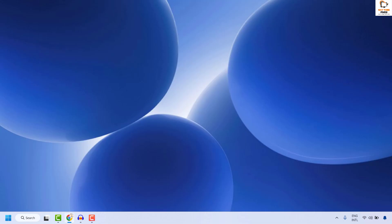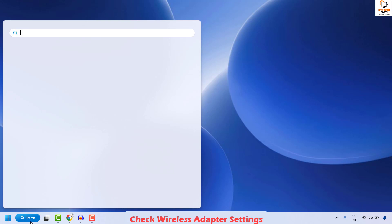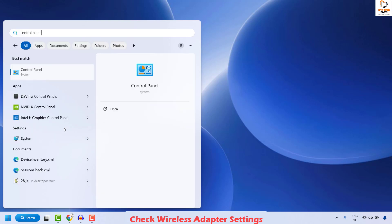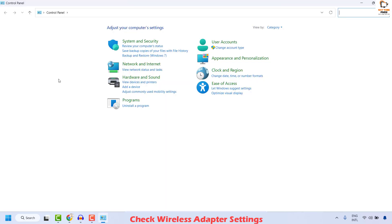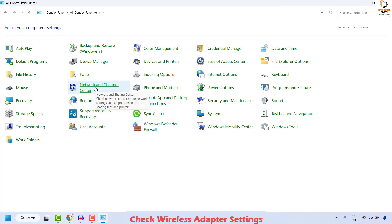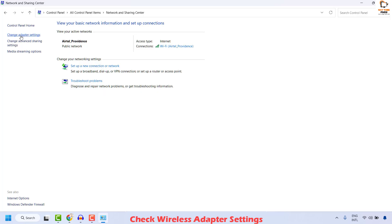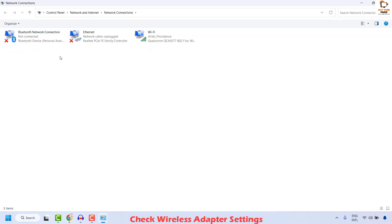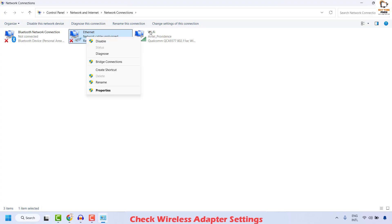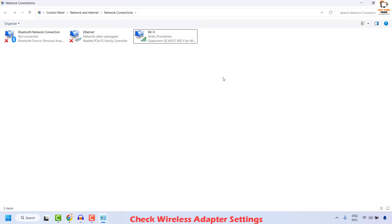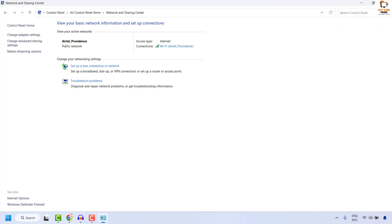The next method is to check your wireless adapter settings. Open the search window and type Control Panel. Double click on it. On the Control Panel, change the view from Category to Large Icons. Click on Network and Sharing Center, then on the left-hand side click on Change Adapter Settings. Make sure your wireless adapter is enabled. If it is disabled, you will see a red cross — right click and then click Enable. Once enabled, close the window and check if the issue has been resolved.